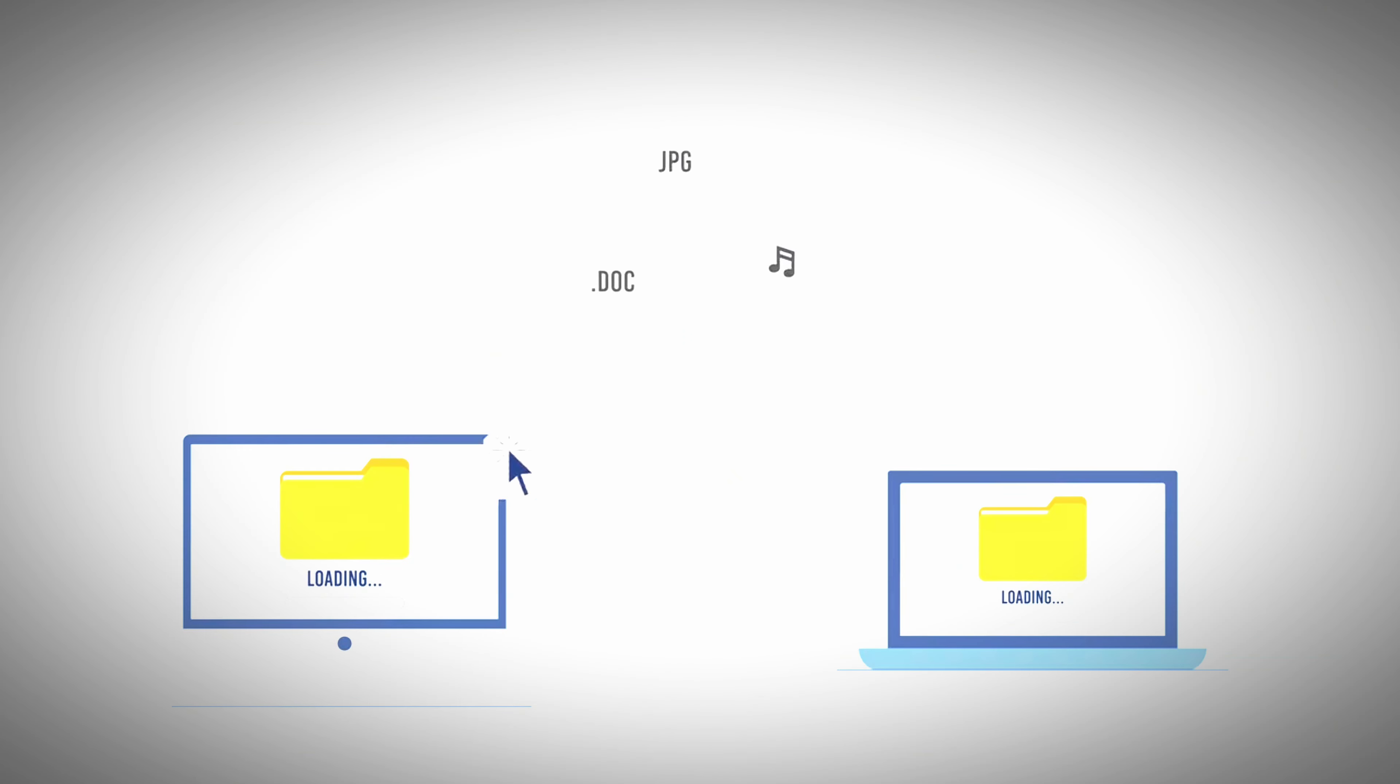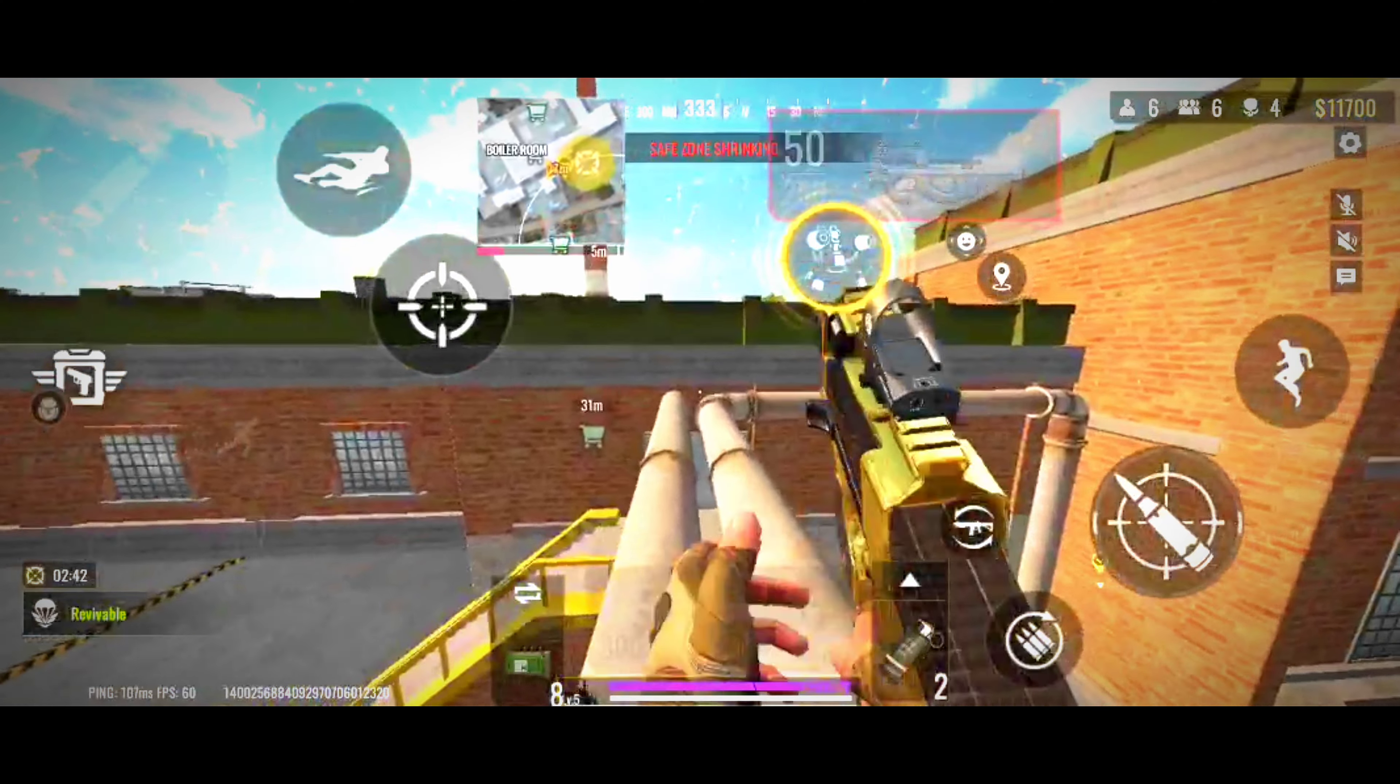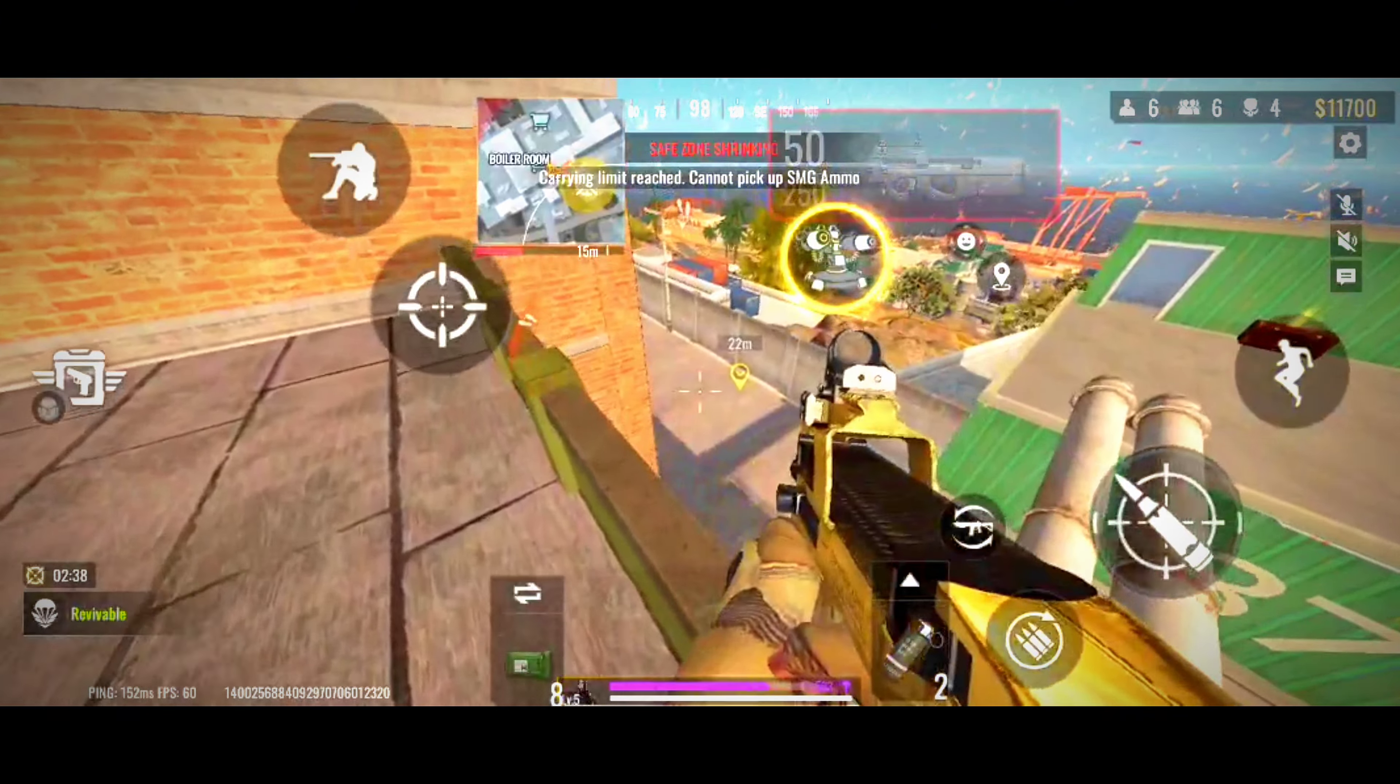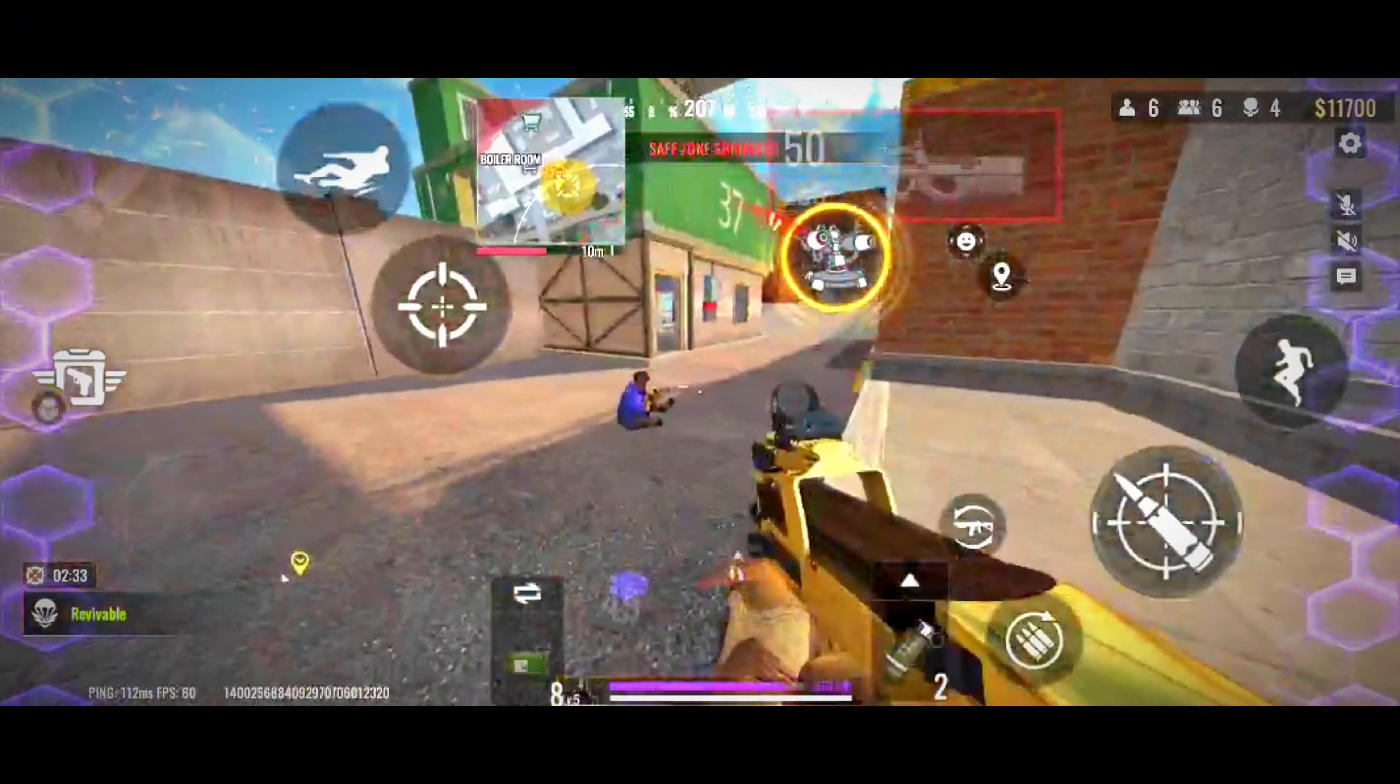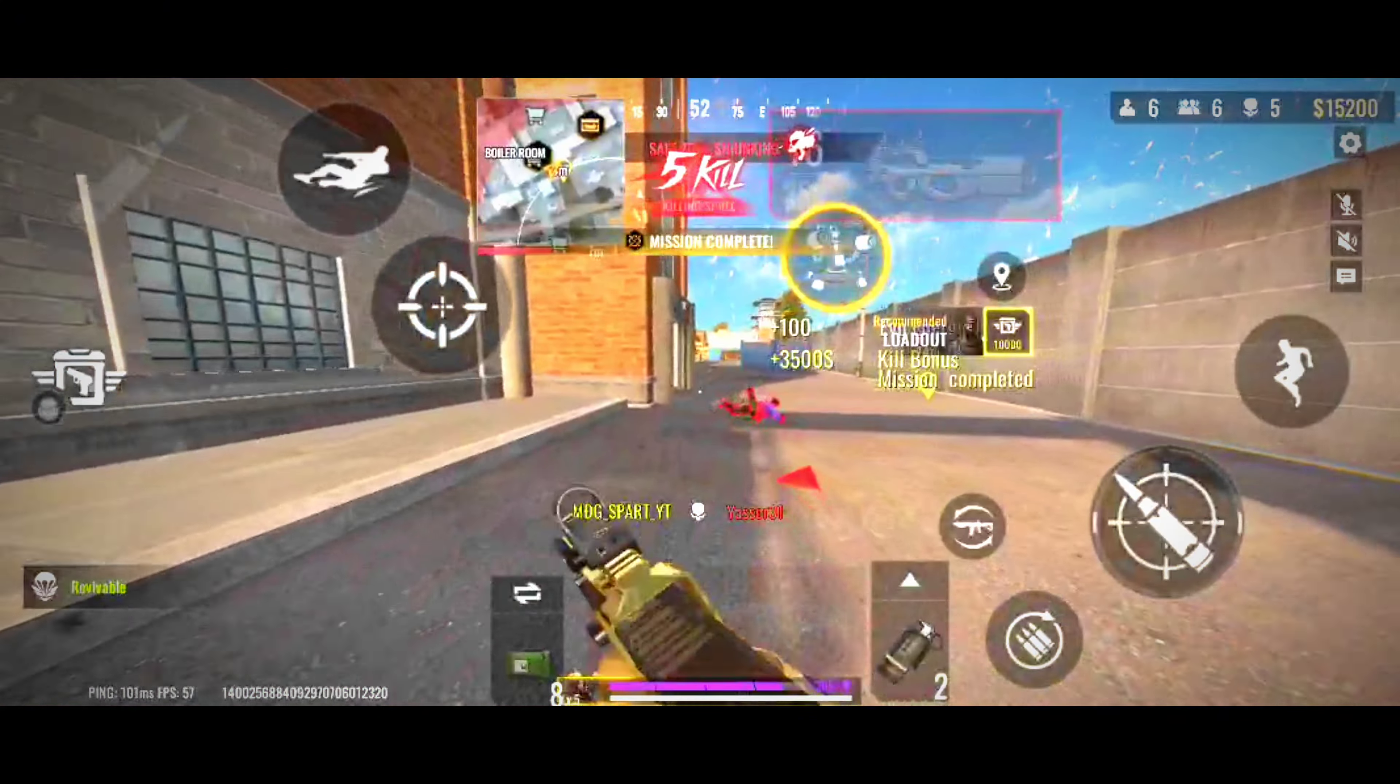Ping is a measure of latency, which is the time it takes for a packet of data to travel from your computer to a server and back. A high ping means that the data is taking longer to travel, which can cause problems in your gaming experience like desync and delayed response time. If you try to push enemies around the map with high ping, there's a chance that they will see you even if you can't see them, and this is because of desync.